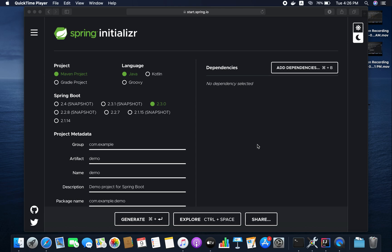So before 2.3.0, we used to create a Dockerfile to create the Docker image. What Cloud Native Buildpacks will do is, instead of us creating the Dockerfile and then creating the Docker image, it will create the Docker image for us with a single command. That is the main advantage of Cloud Native Buildpacks.